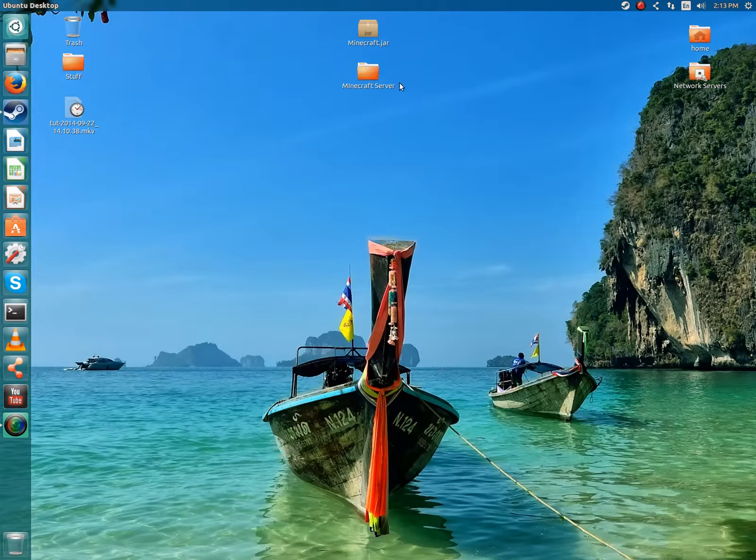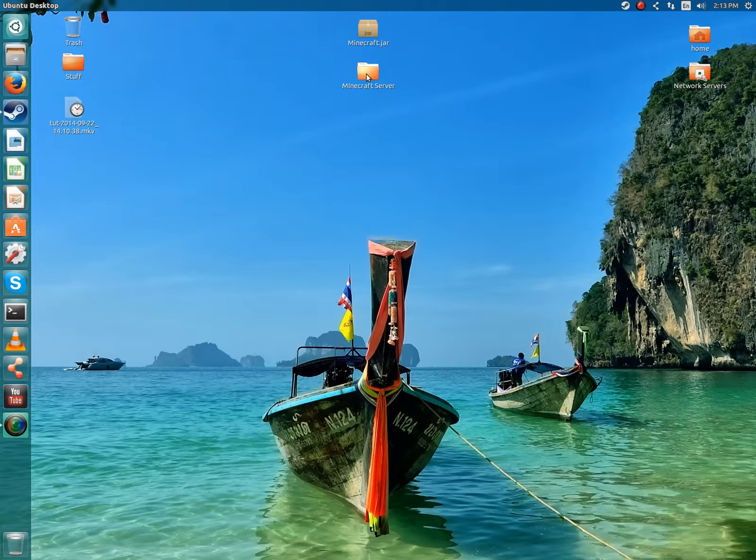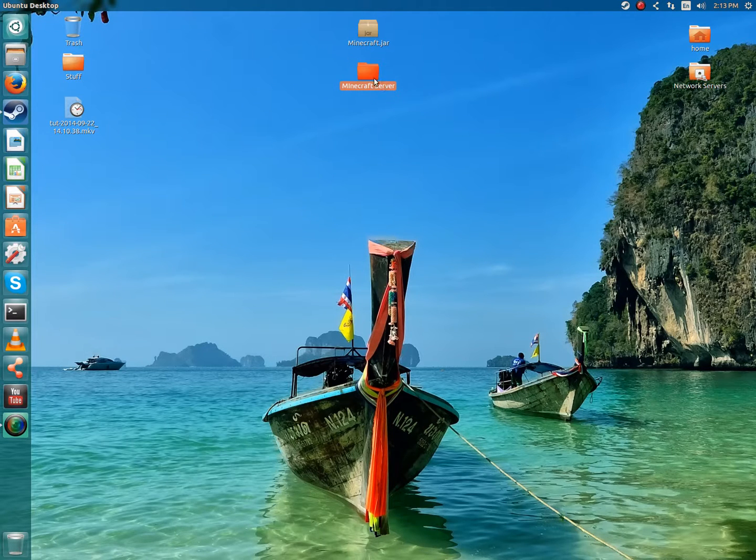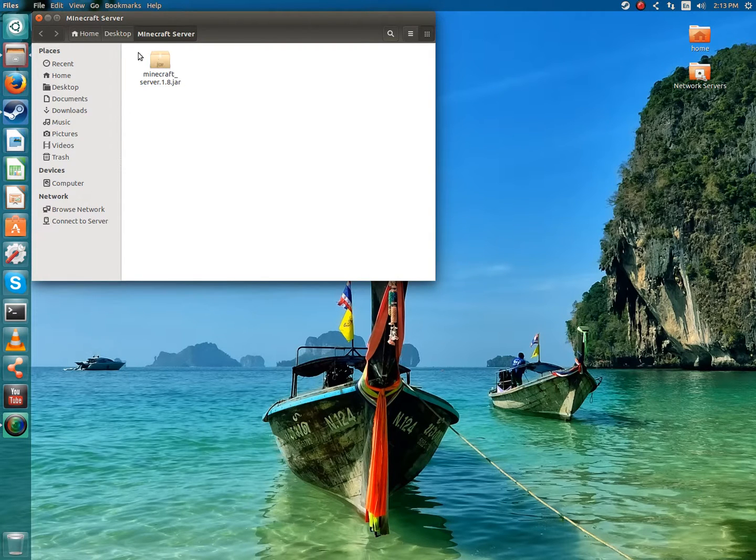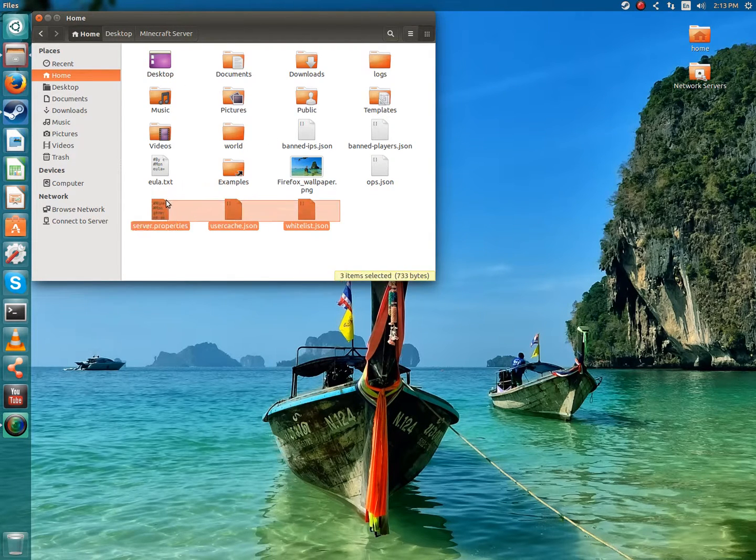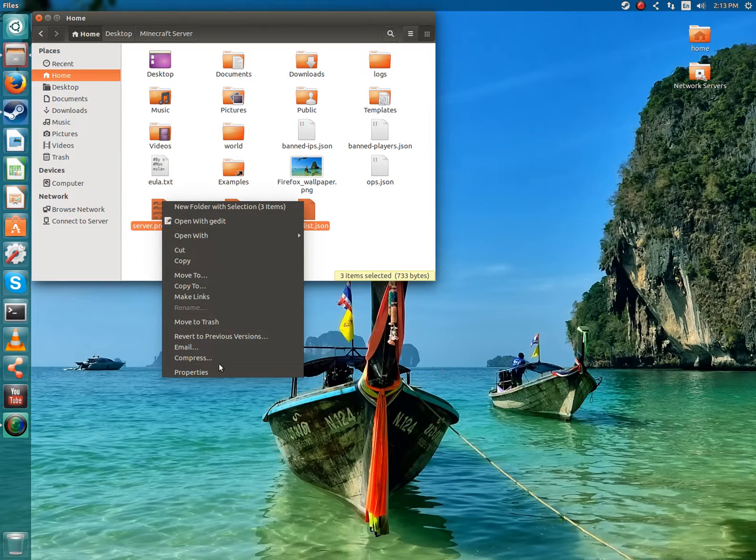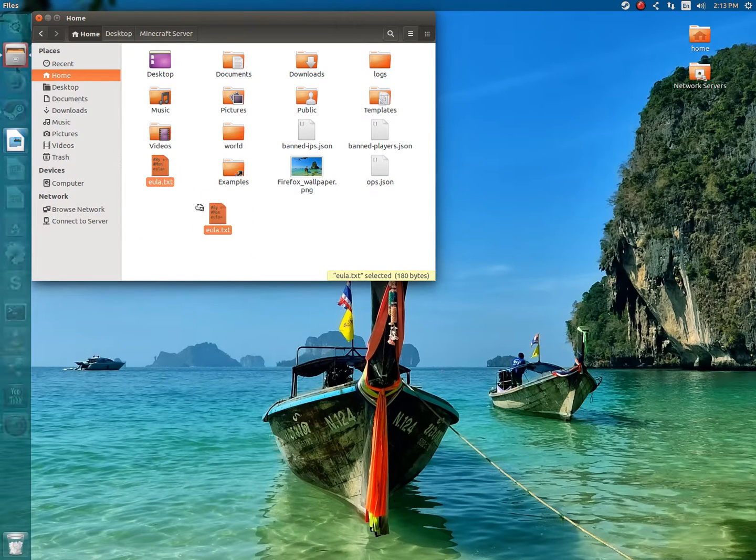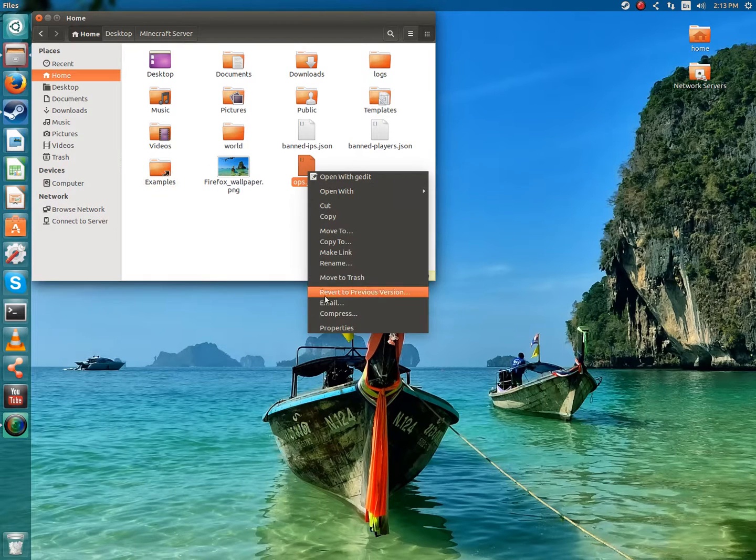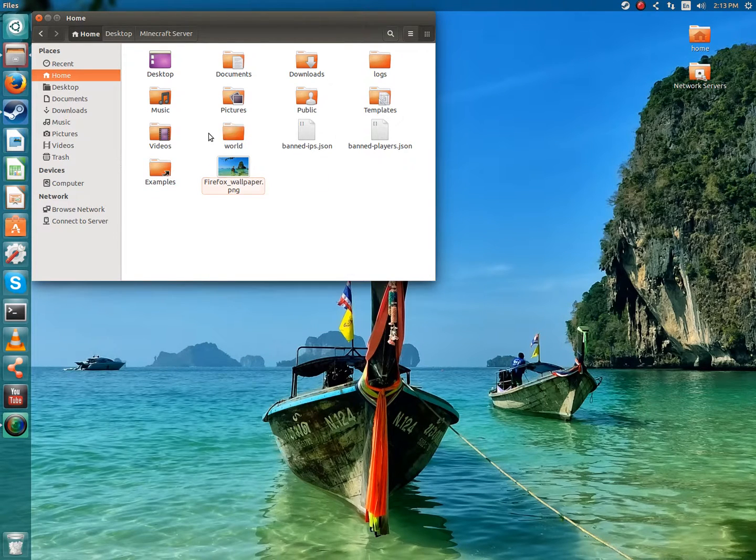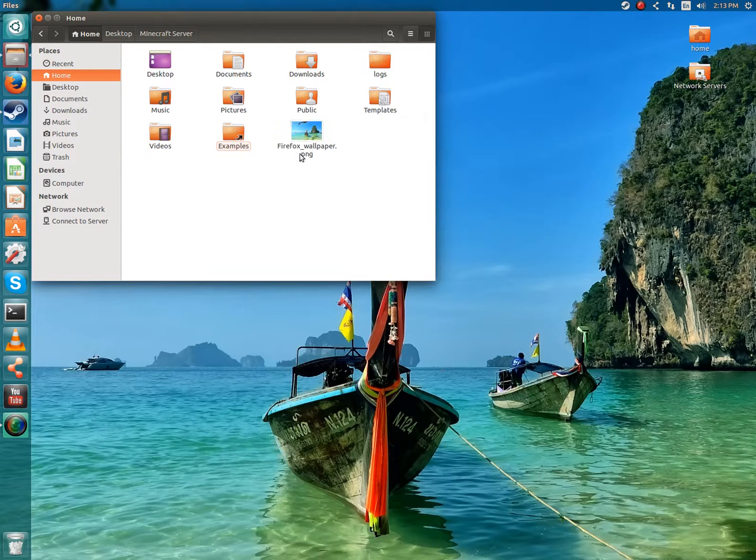You're going to want to put it into a folder that's named whatever you want. I prefer Minecraft server just so I can remember what it is. I won't know what it is and I'll probably throw it in the trash. You will want to open it up. The first time you're going to start it up, don't worry about this stuff. I'm just making it so it's like the first time setup.